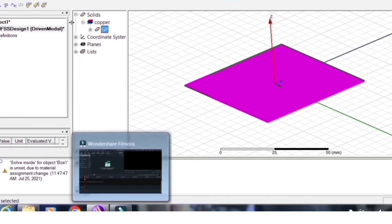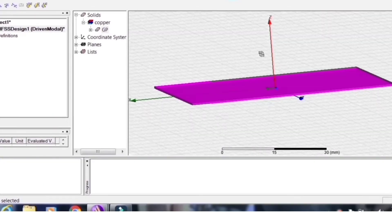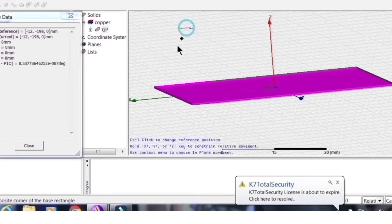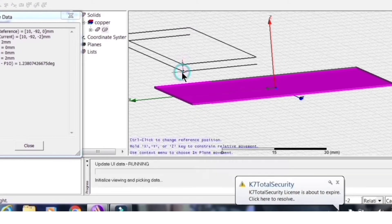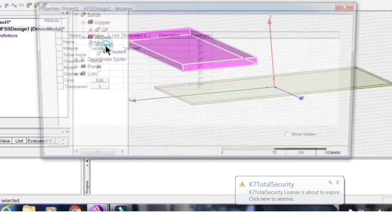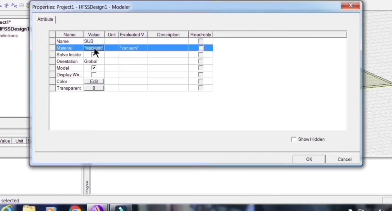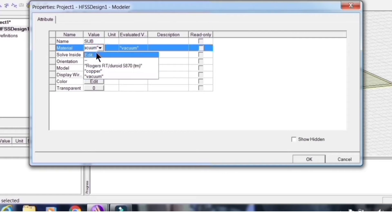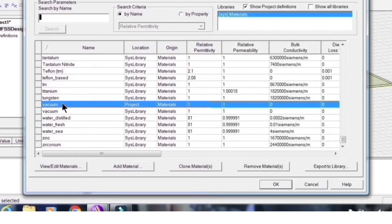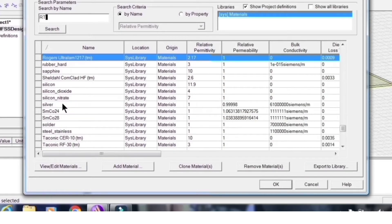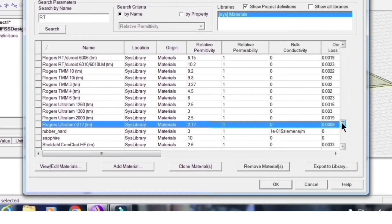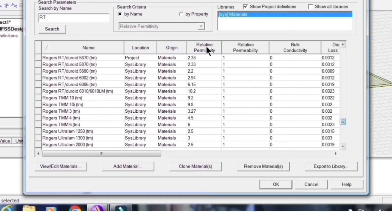I am choosing RT/Duroid as the substrate. Create another rectangular box and name it 'sub' (short for substrate), assign a different color, and select the material from the library. The dielectric constant is 2.33 — you can select RT/Duroid from the library by name. You can verify it shows εr = 2.33.